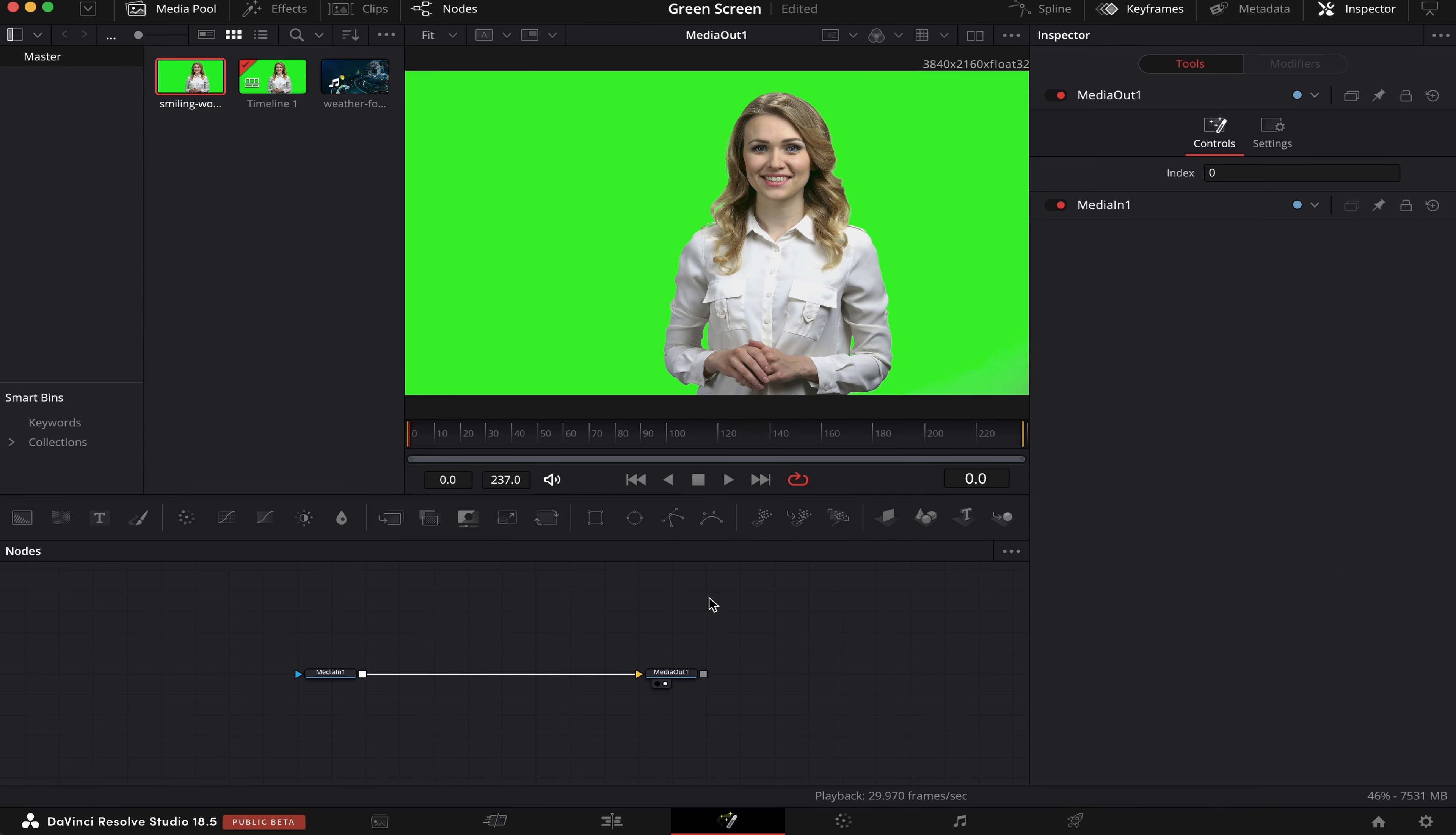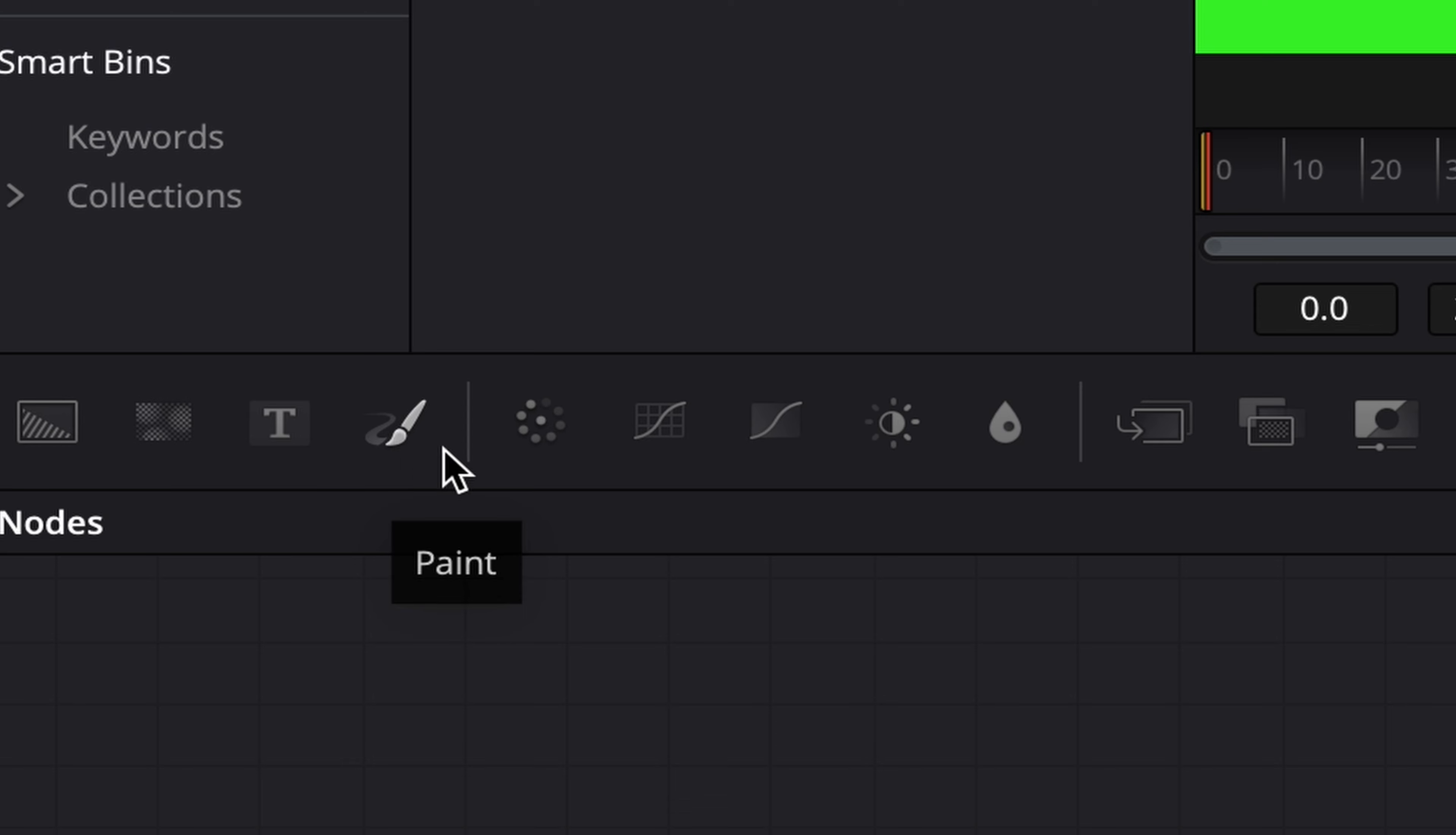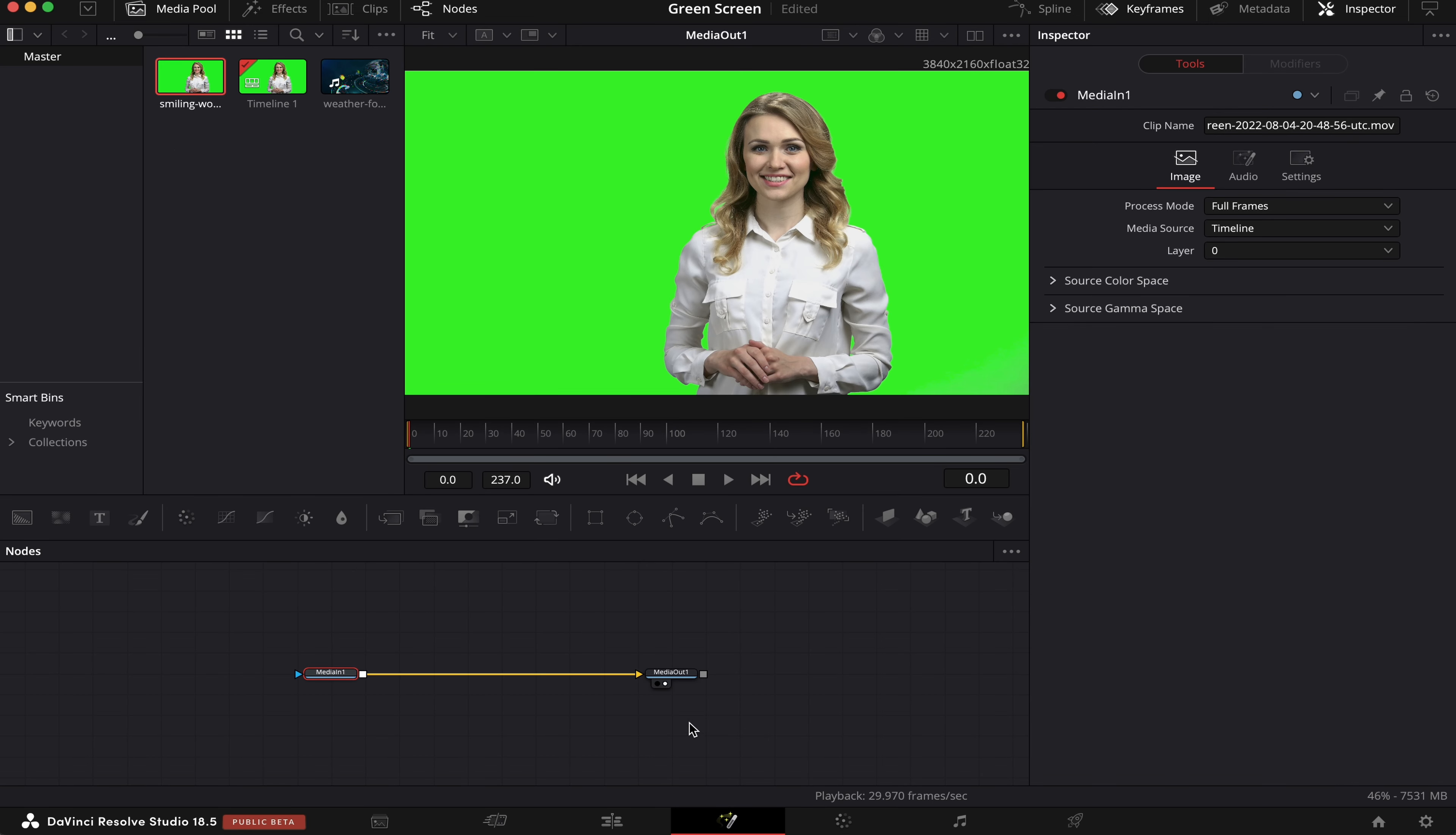And if you don't know what Fusion is, it's a node-based software, and a node is a little rectangle like this one which represents a specific function. So we have a background node, a text node, a paint node, a merge node, mask nodes, and so on. And in here,